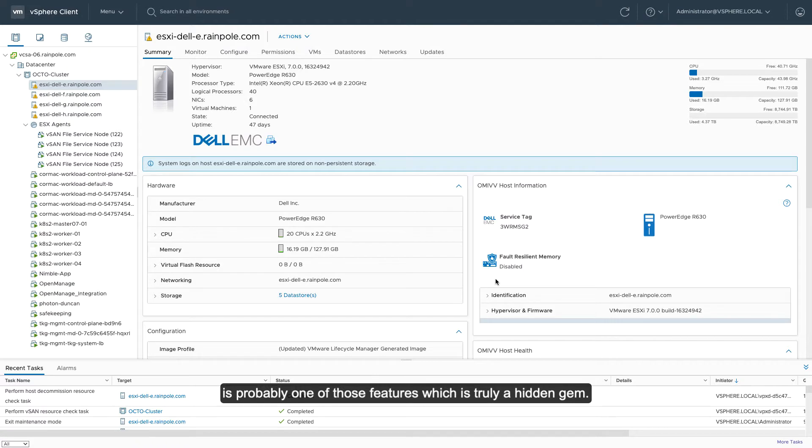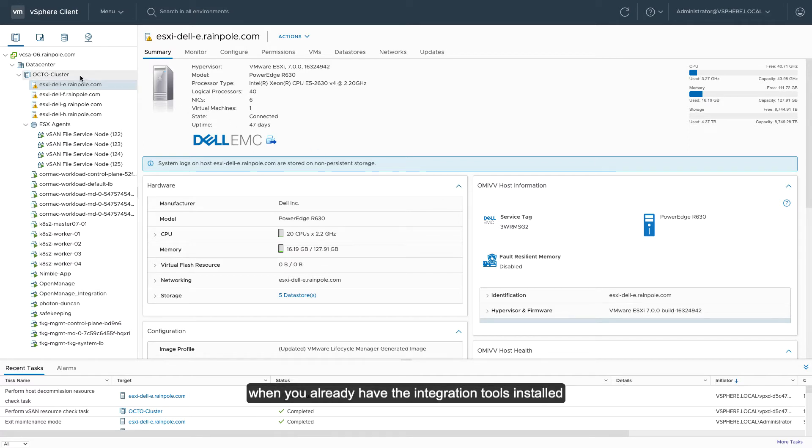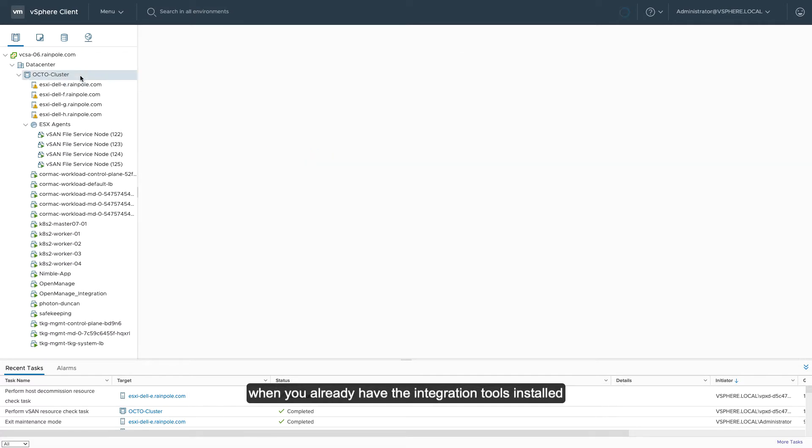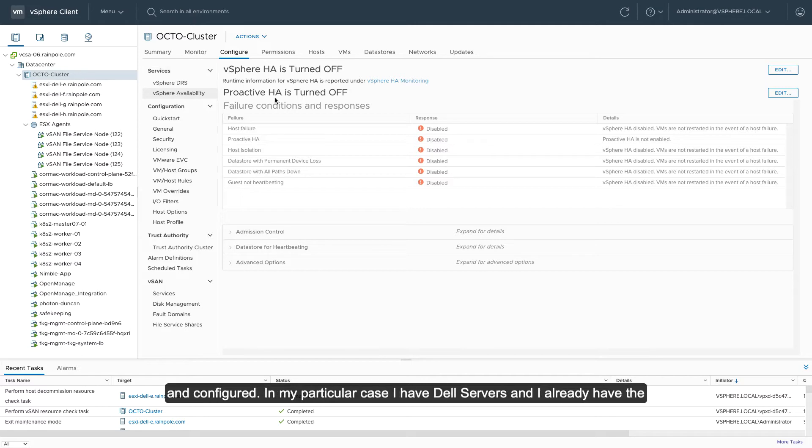In my opinion, ProActive HA is probably one of those features which is truly a hidden gem. Now, the cool thing about ProActive HA is that it's very easy to configure when you already have your integration tools installed and configured.